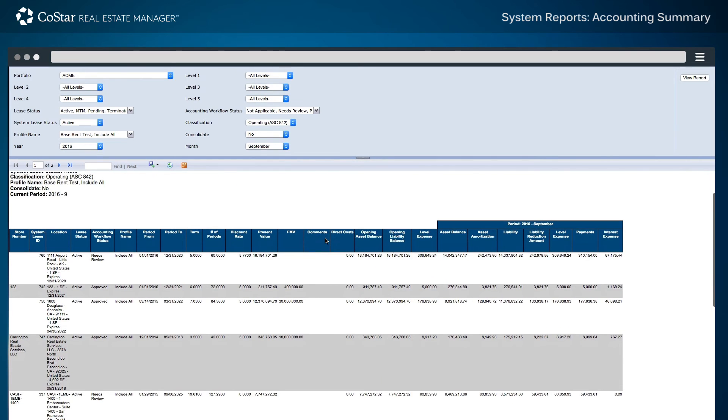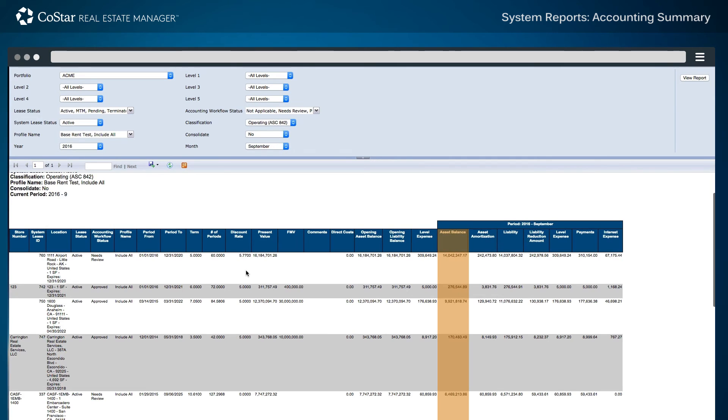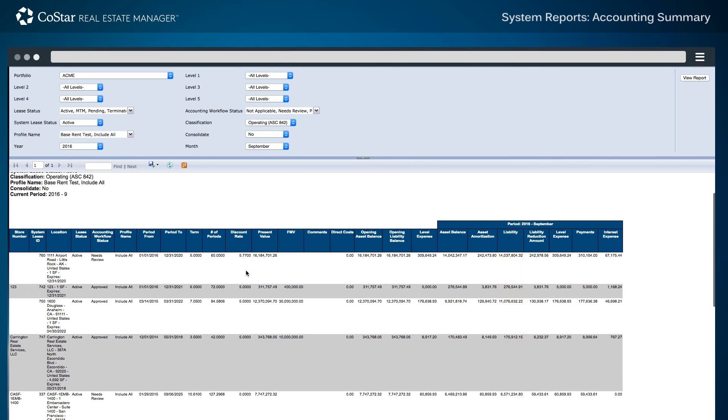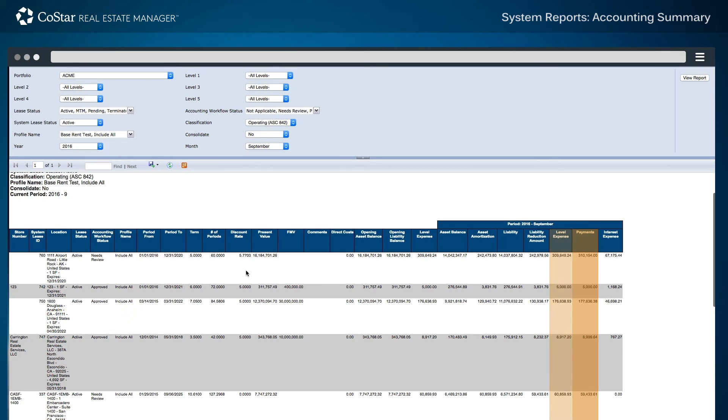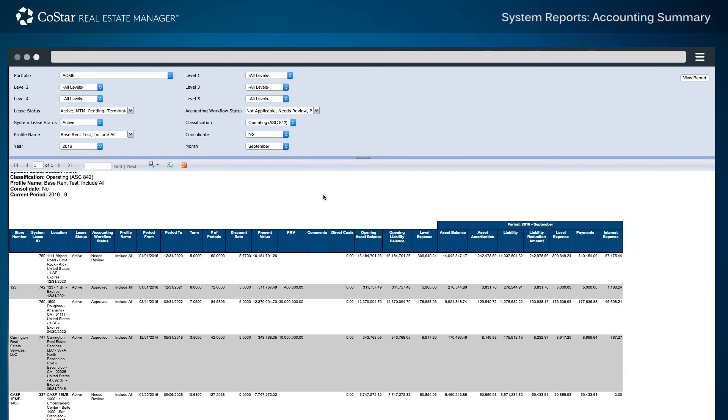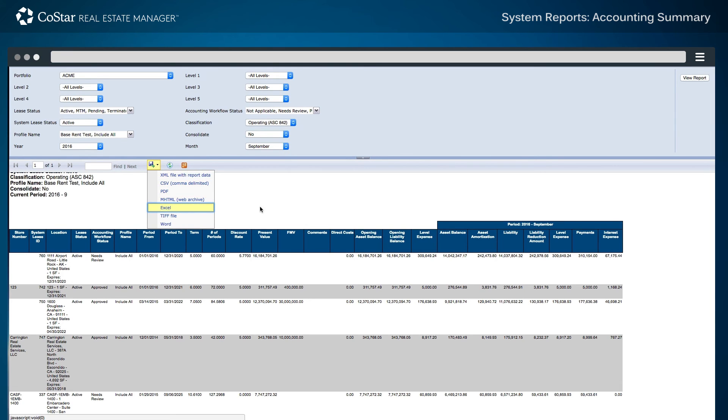Details for the current period of September 2016 are also displayed, including current period asset balance and asset amortization, a liability balance for September 2016, a liability reduction amount, and separate entries for lease level expense, individual cash rent payment, and interest expense. This information may also be exported to an Excel workbook or other file format for further analysis.